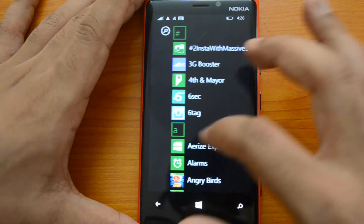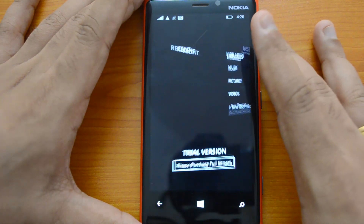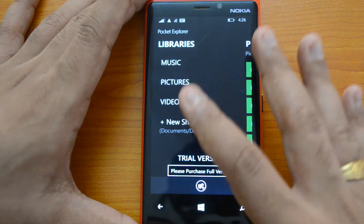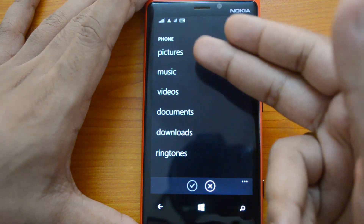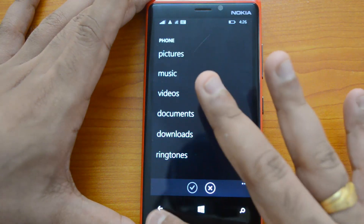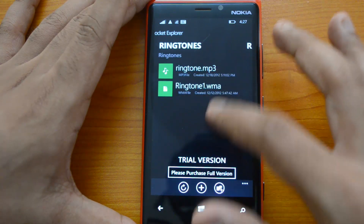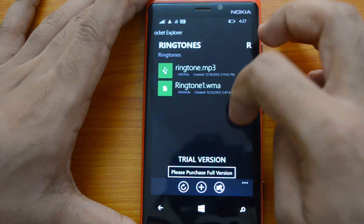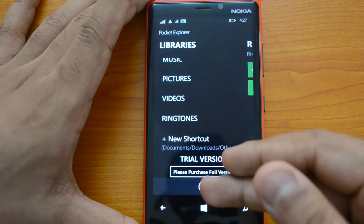The second one is called Pocket Explorer. This is not a free app — it's a paid app, but a really handy one, and there's a trial version available. When you open the app you can see libraries for music, pictures, and videos. You can also add new shortcuts by selecting from the list: pictures, music, videos, documents, downloads, and ringtones. Let's select ringtones — once added, you can see the ringtones available in that folder. You can also access recent files from here.